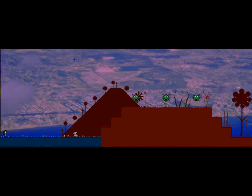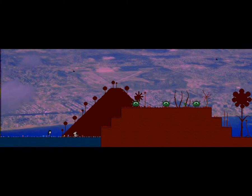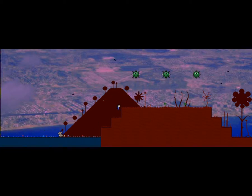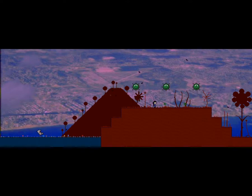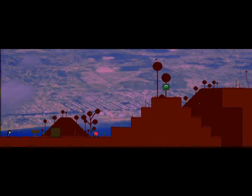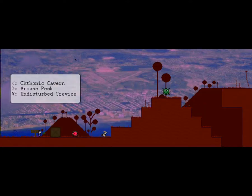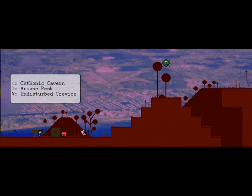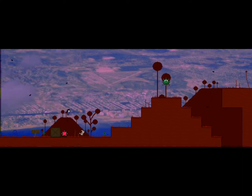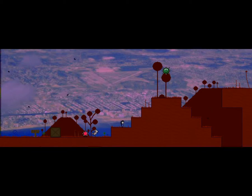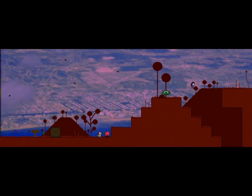Yeah, there's a lot of flowers. In fact, there's like dark petals falling from the sky. Oh, boy. Here we go. It begins. We're just gonna run under those guys. Arcane Peak. Undisturbed Crevice. Well, I wanna go to the Arcane Peak. I don't know about you. I wanna be a wizard.